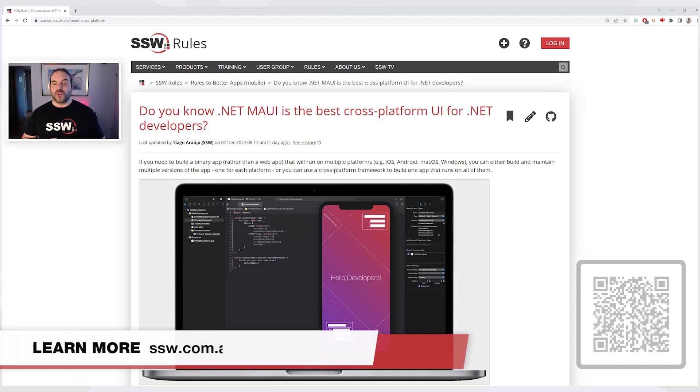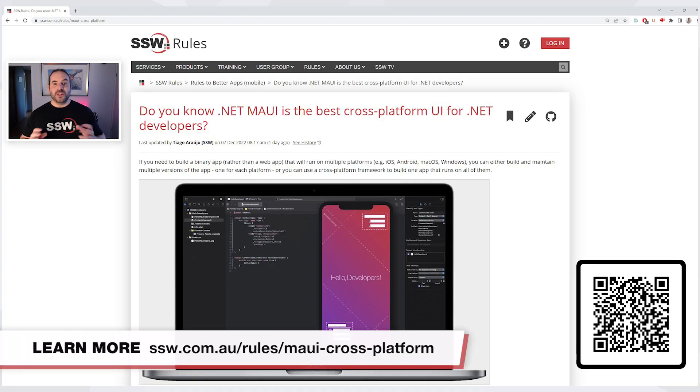So if you're a .NET developer or on a .NET team and you need to build a cross-platform UI application, .NET MAUI is the way to go. I'm Matt Goldman for SSW TV. Thank you.